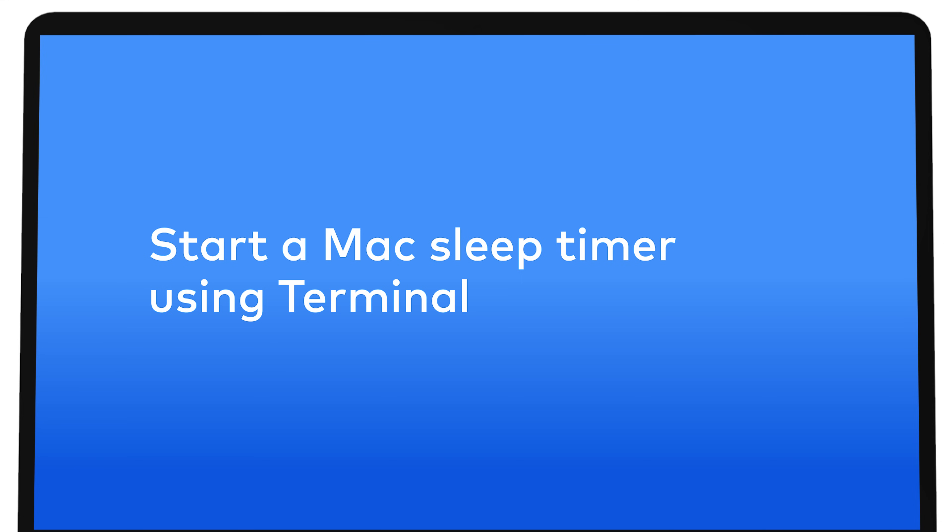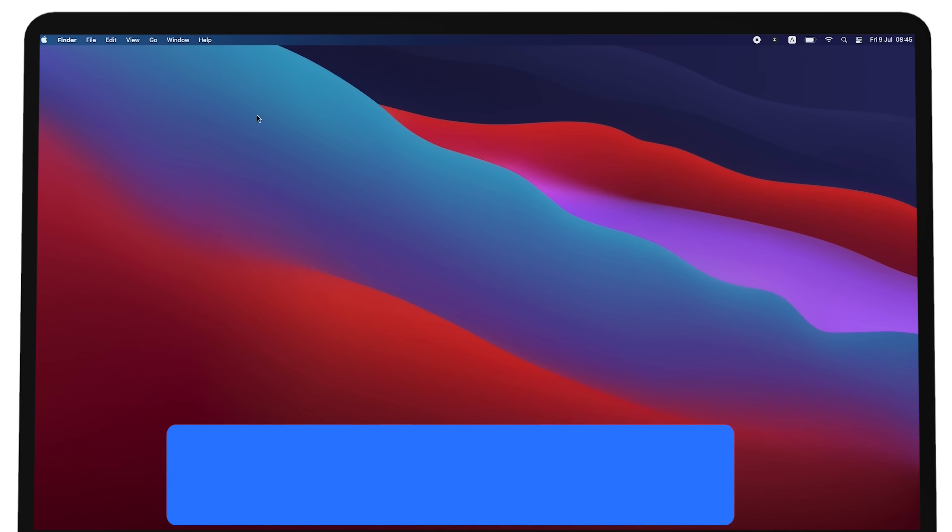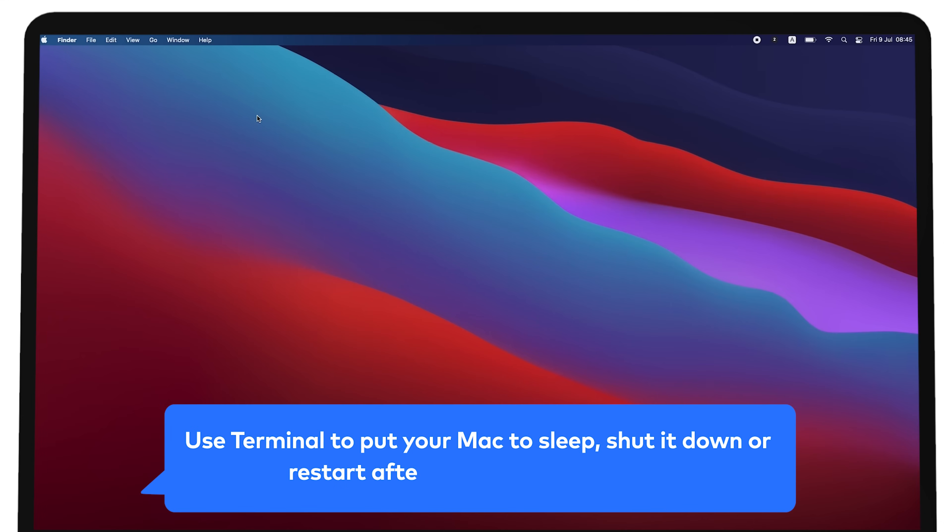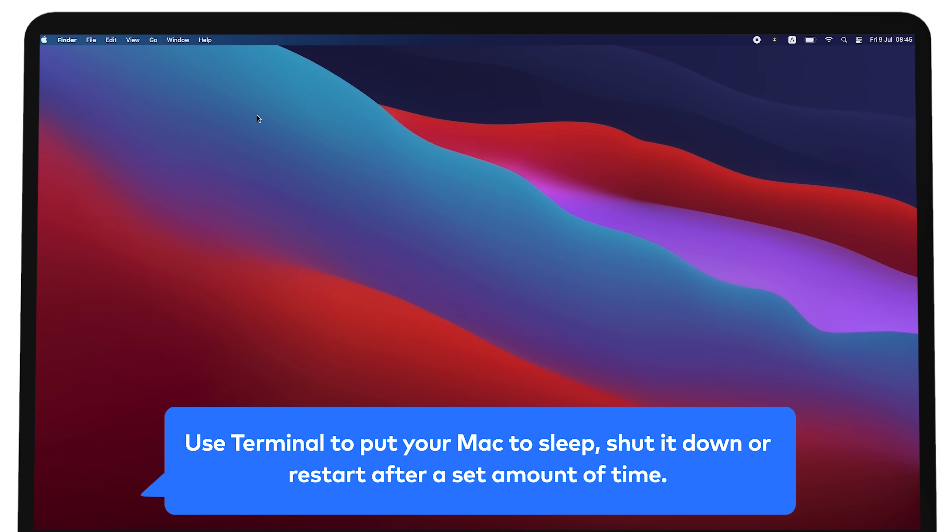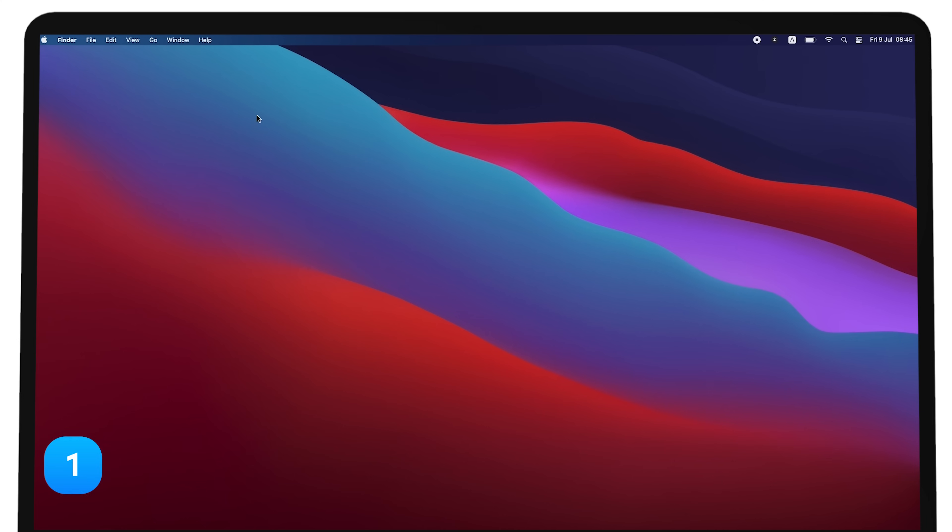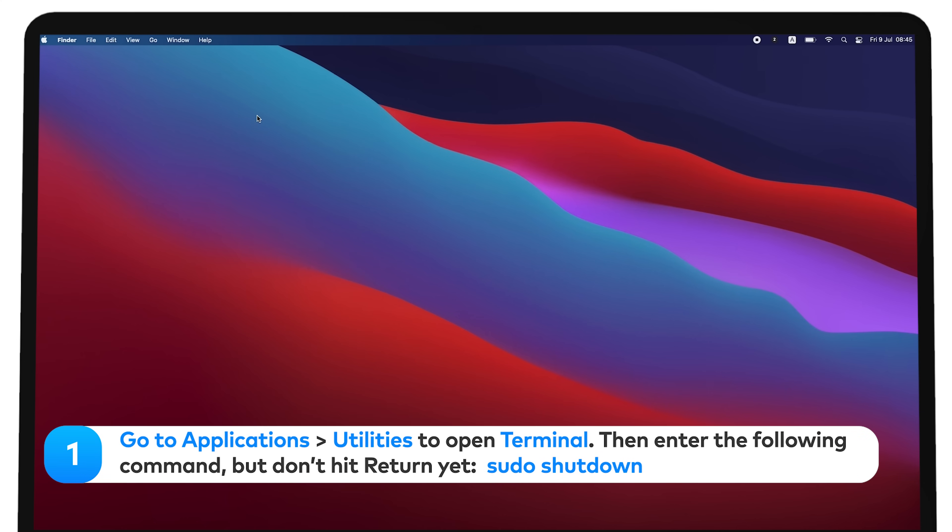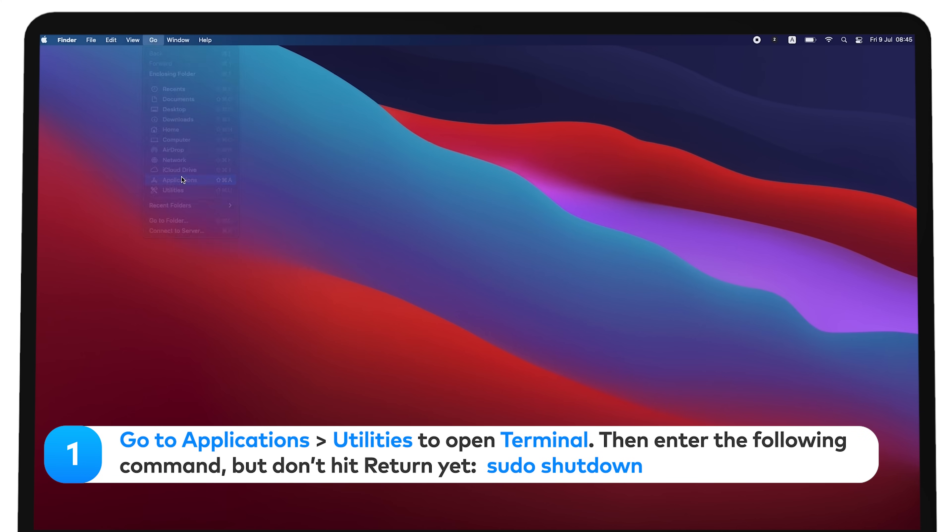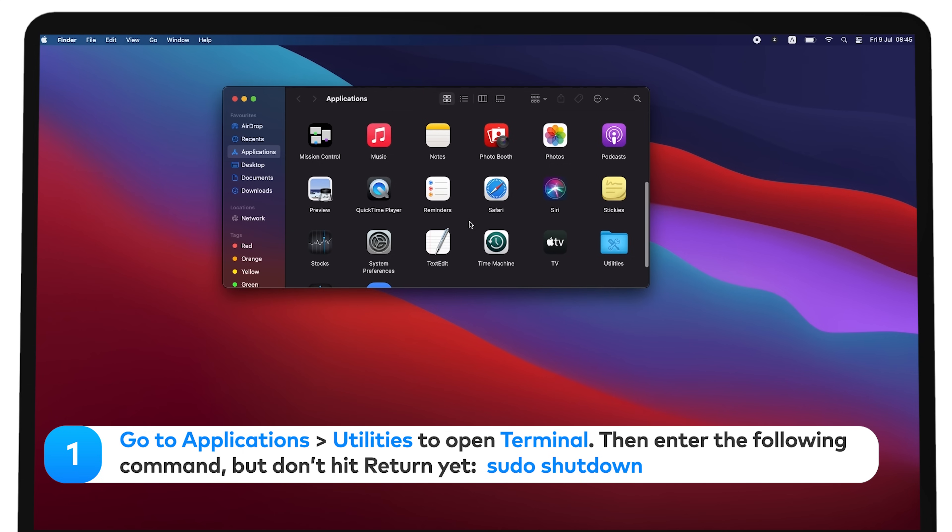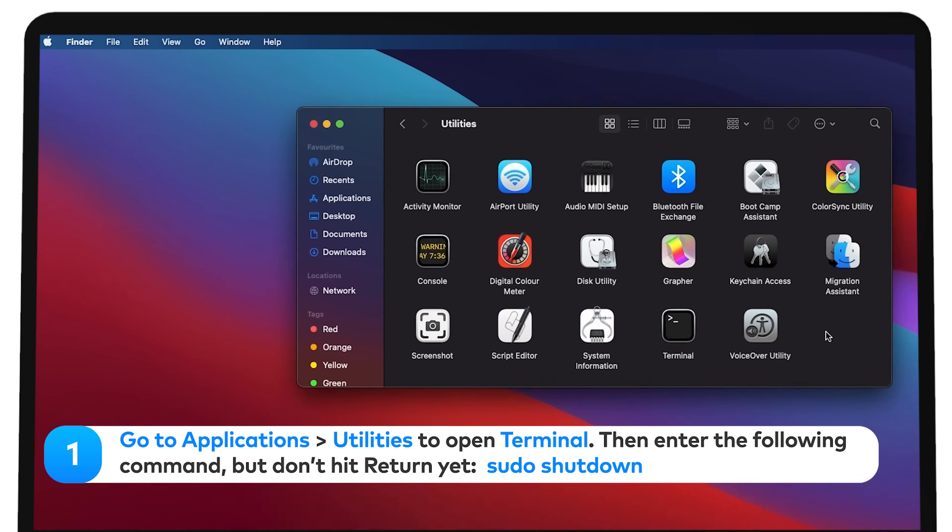Start a Mac sleep timer using terminal. Use terminal to put your Mac to sleep, shut it down, or restart after a set amount of time. Go to applications, utilities, to open terminal.